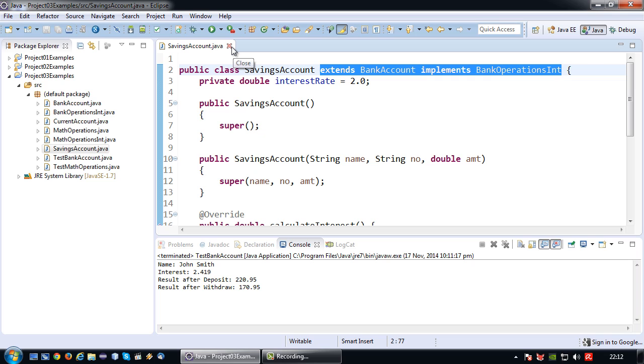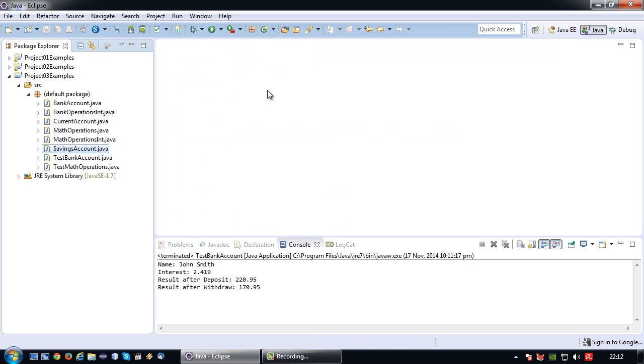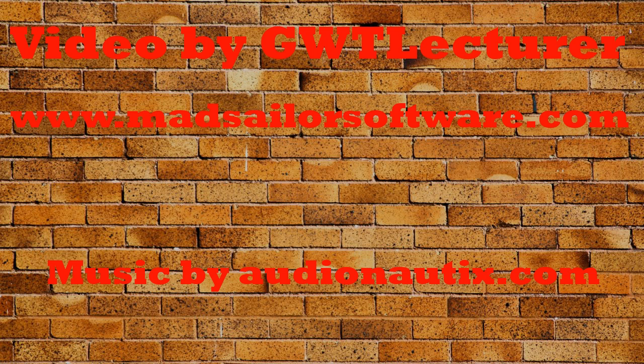And that's how you do it. One of the more complicated Java topics. See you next time.